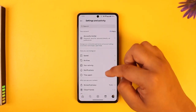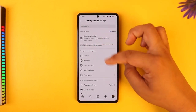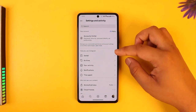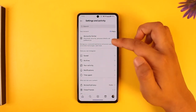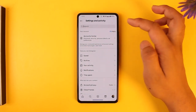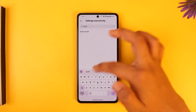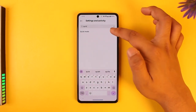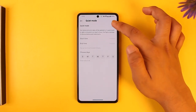Because Instagram changes the layout frequently, instead of trying to search here, I would just recommend you use the search bar and then type in 'quiet mode'.